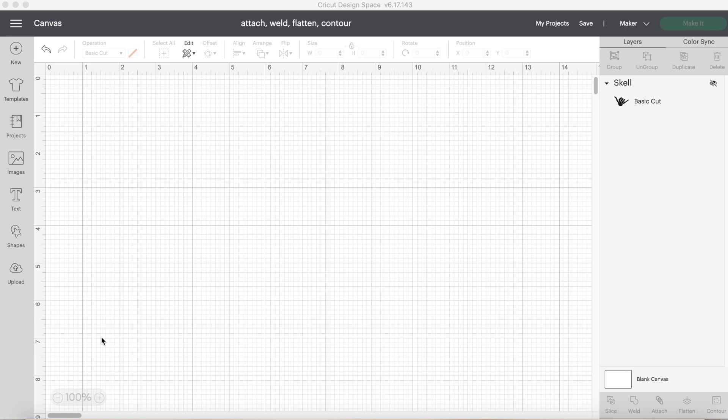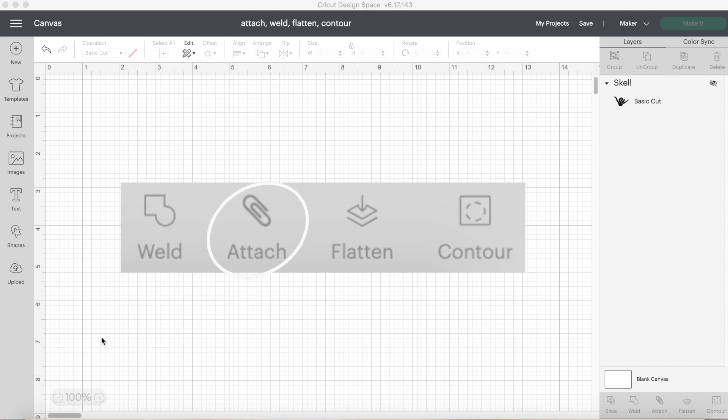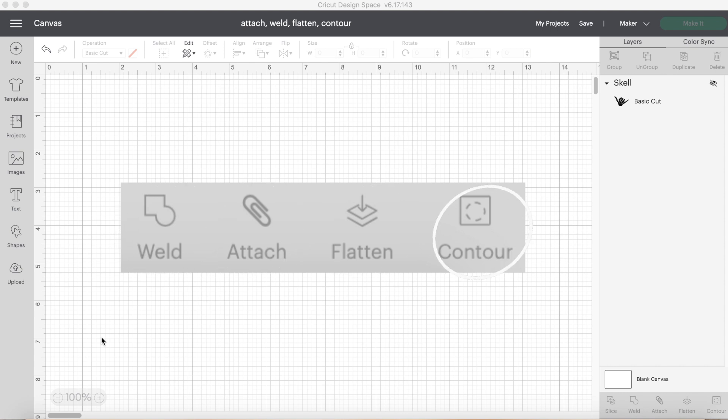Hello and thanks for stopping by to a video with Amy Makes That. Today's tutorial I will be discussing the four tools of Cricut Design Space and they are the attach button, weld, flatten, and contour.